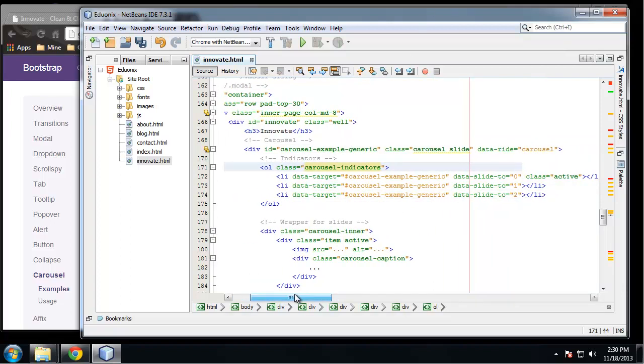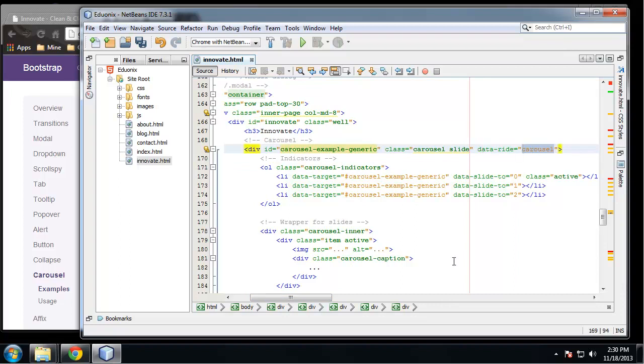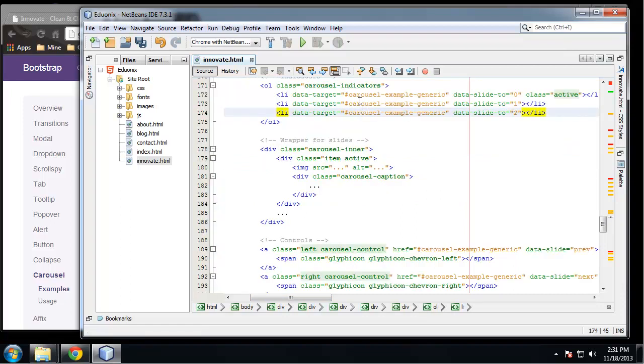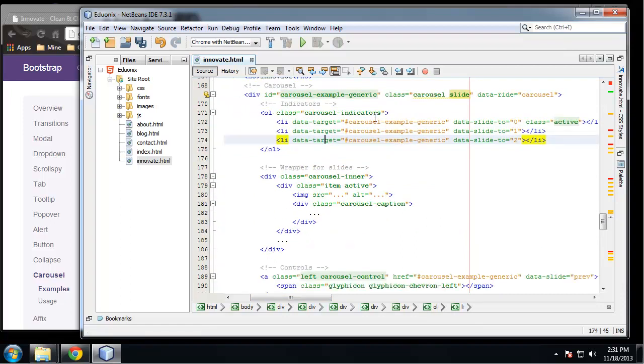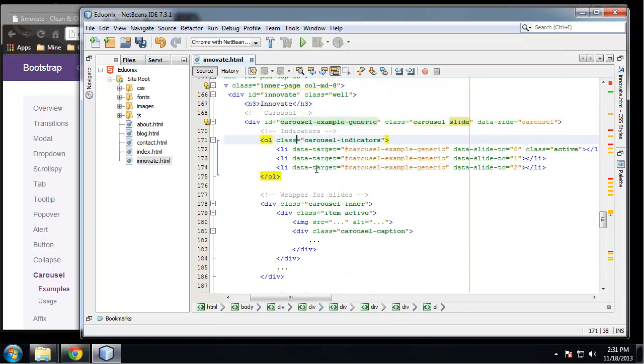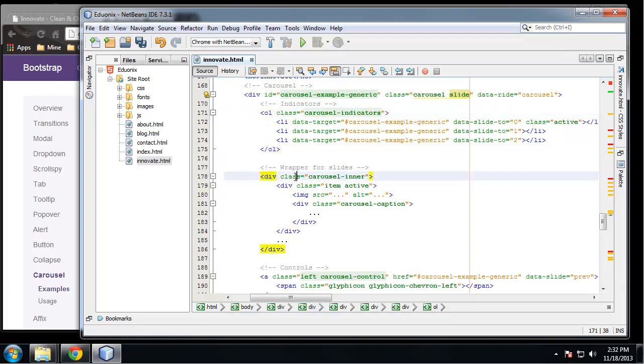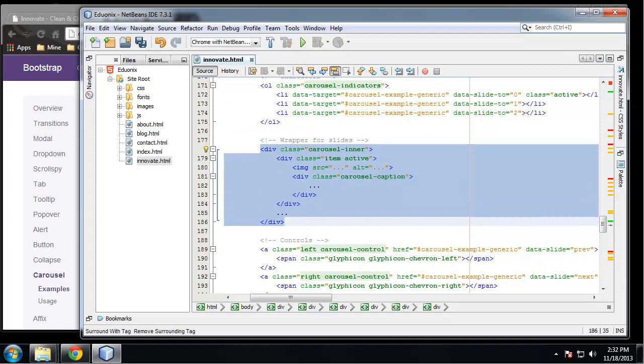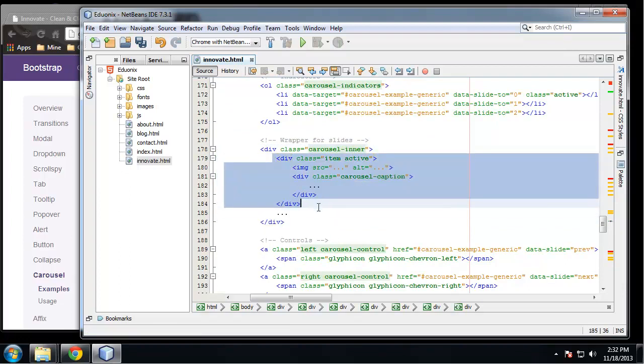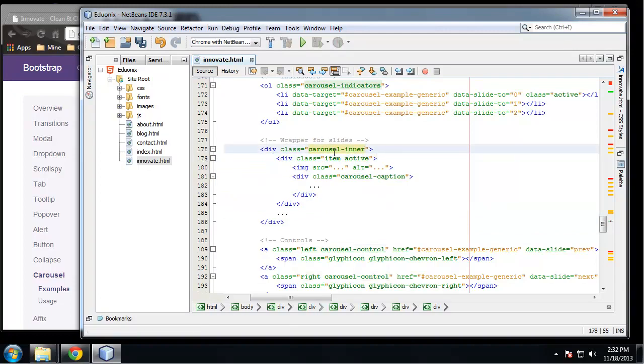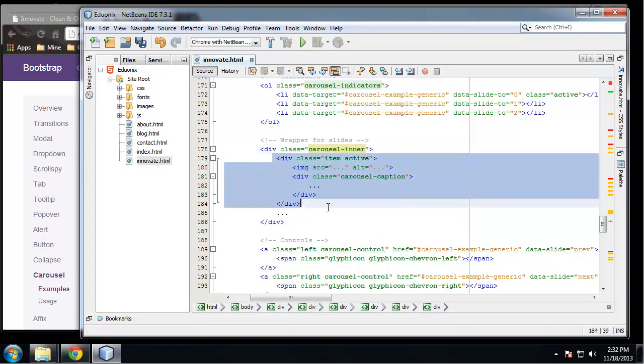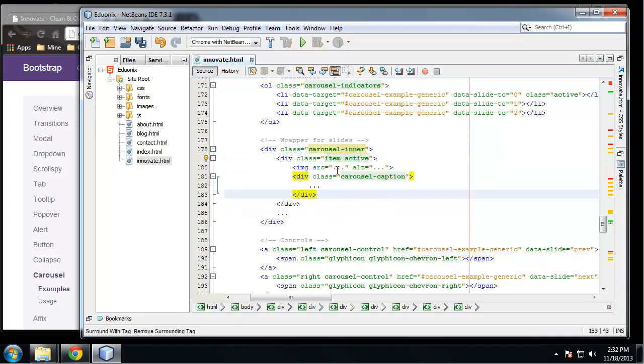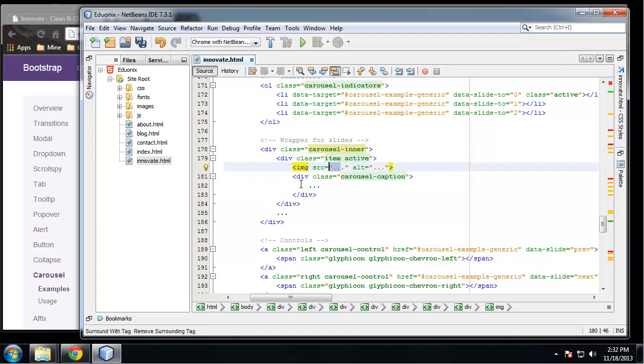All right, so what do we have here? We have a main div with an attribute of data-ride and that has to equal carousel. And we have this ordered list of carousel indicators. And down here where it says wrapper for slides, we need one of these for every slide that we create. I'm sorry, one of these. We don't want to include the carousel-inner. There's only one of those. We're only copying the item divs. And what we're going to do is put our images here in the src and our captions here. So we're going to have three different images, so I'm going to copy this.